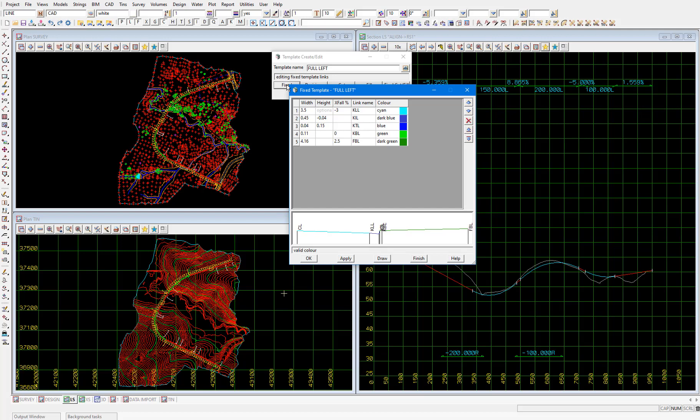12d won't let us assign all three because two is enough to determine the geometry of each link. Then specify a link name which should fit in with your company's naming convention and then assign a color to each link. So with the links filled out you can look at the bottom of the panel and you can see what the typical cross section for this road looks like.